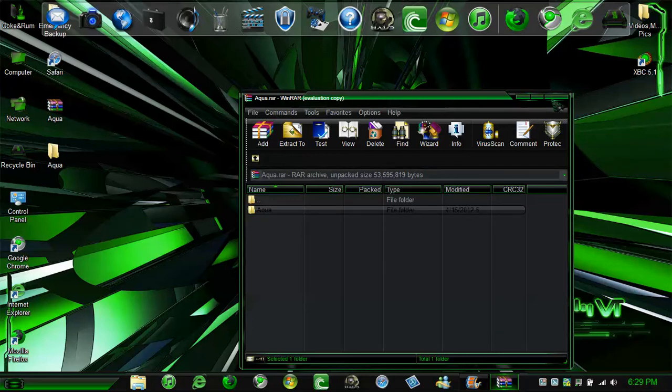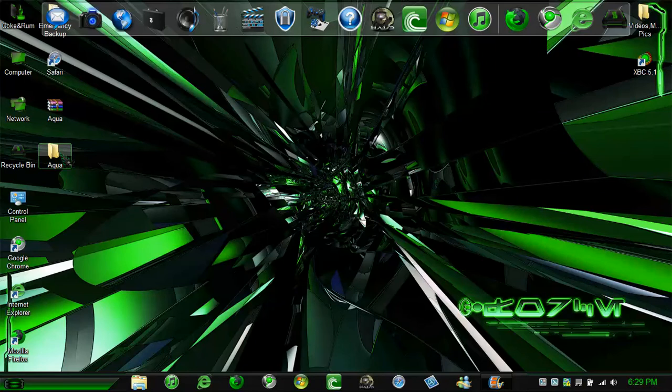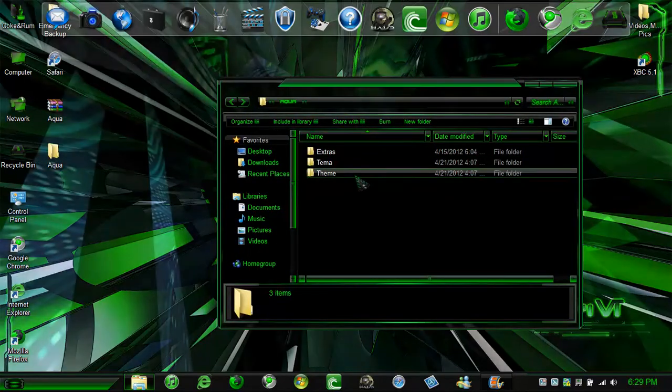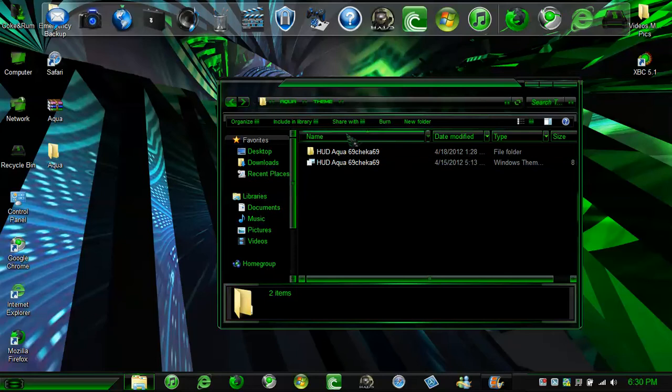I am going to exit this out. And right here is the theme. Right here is going to be the theme.